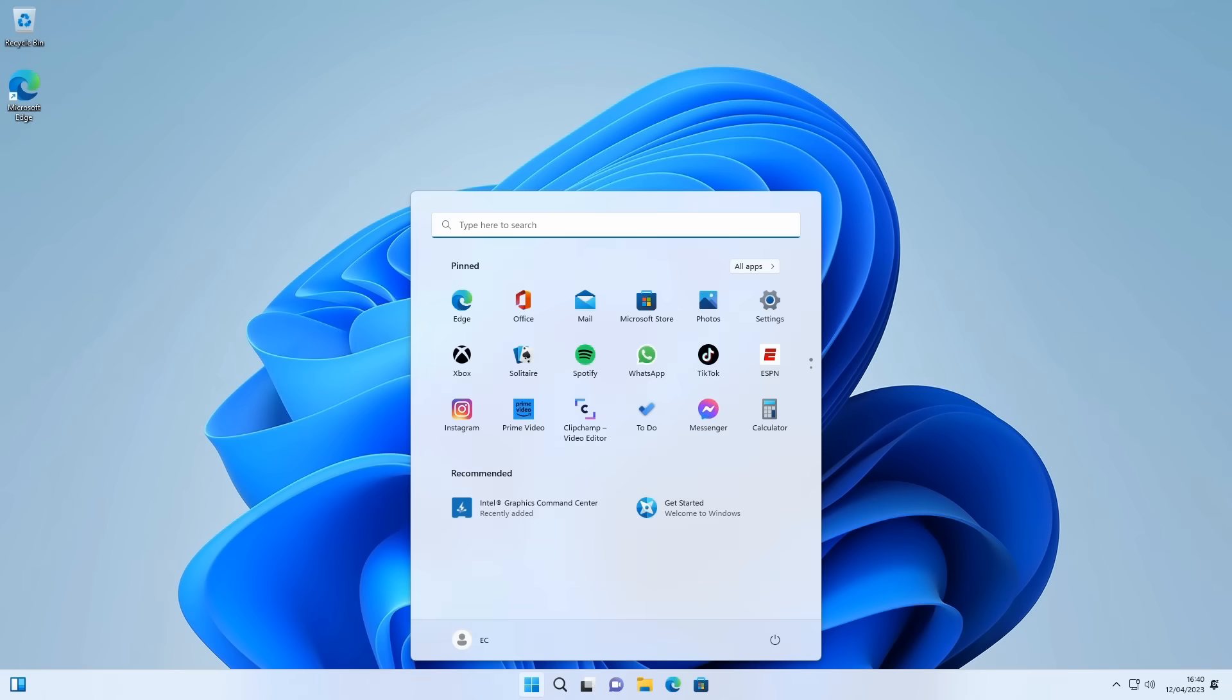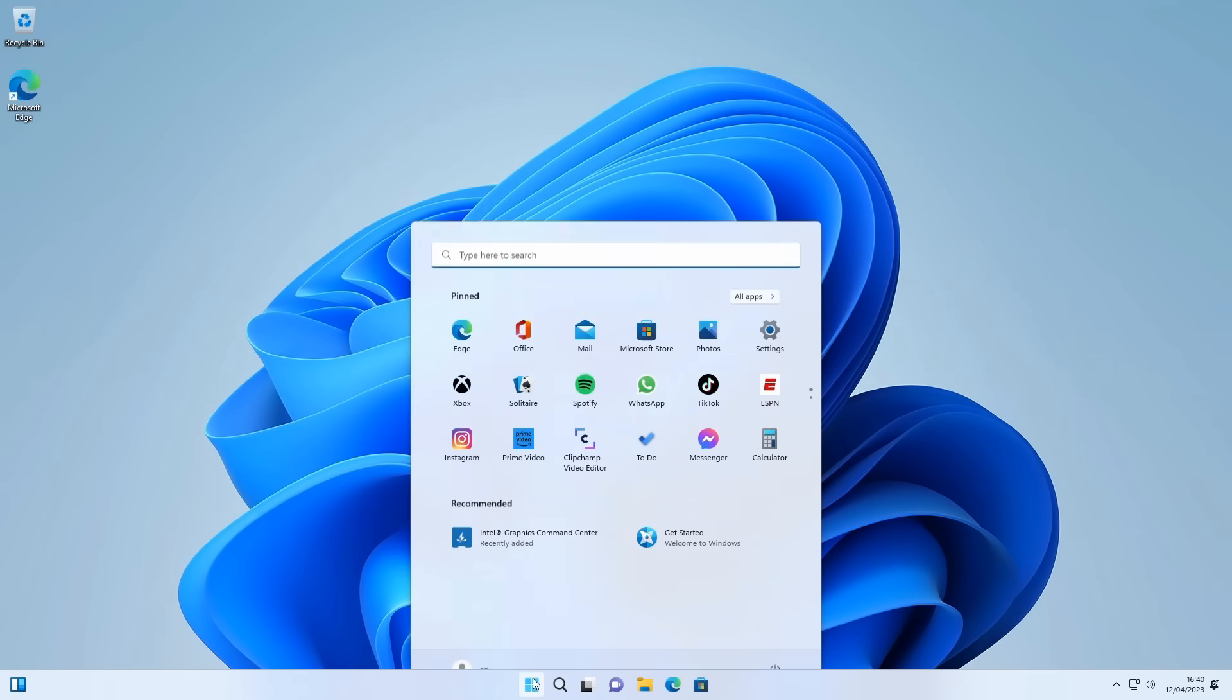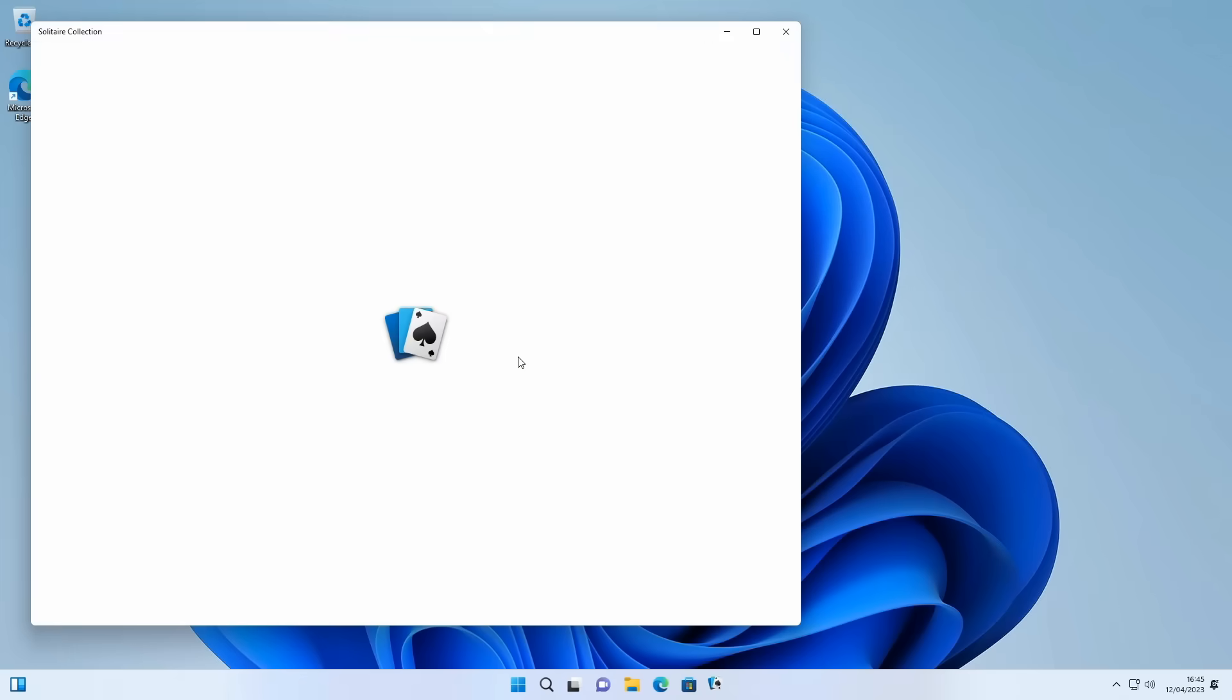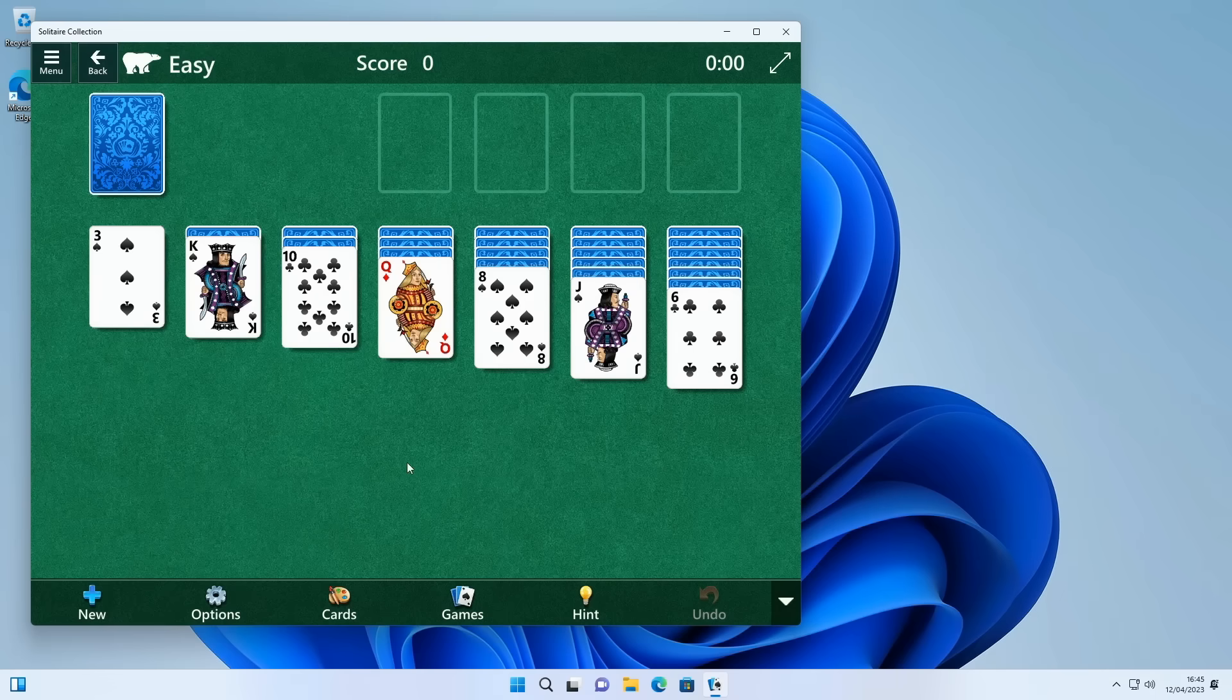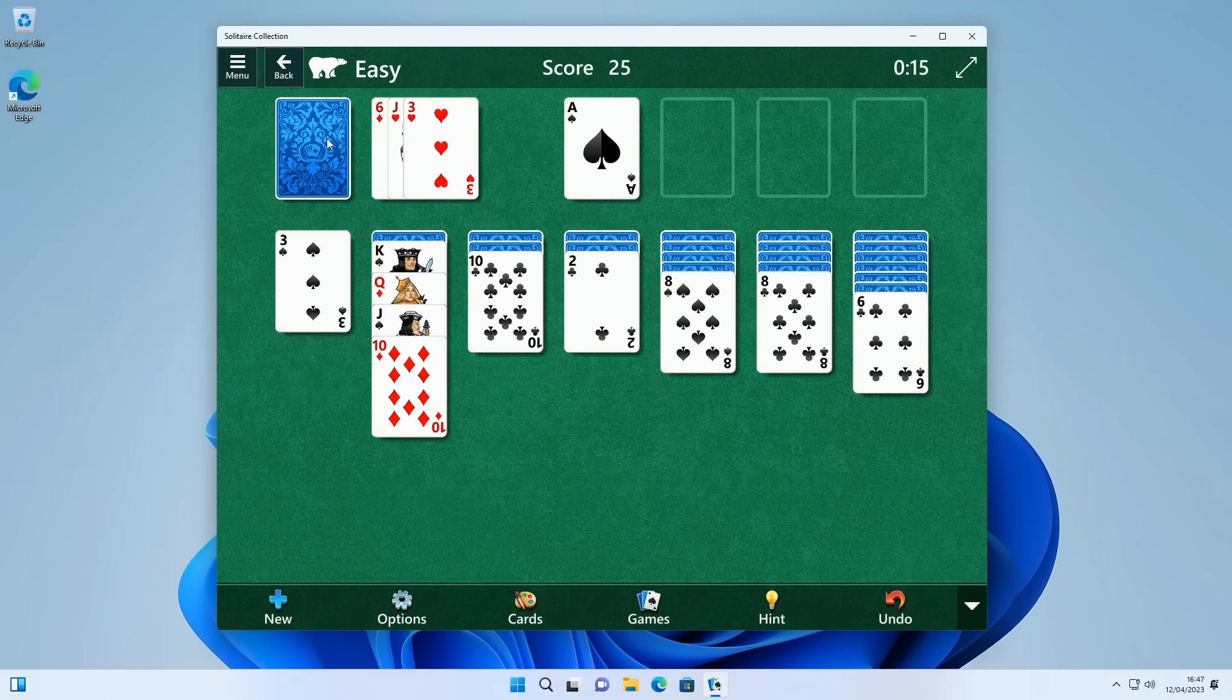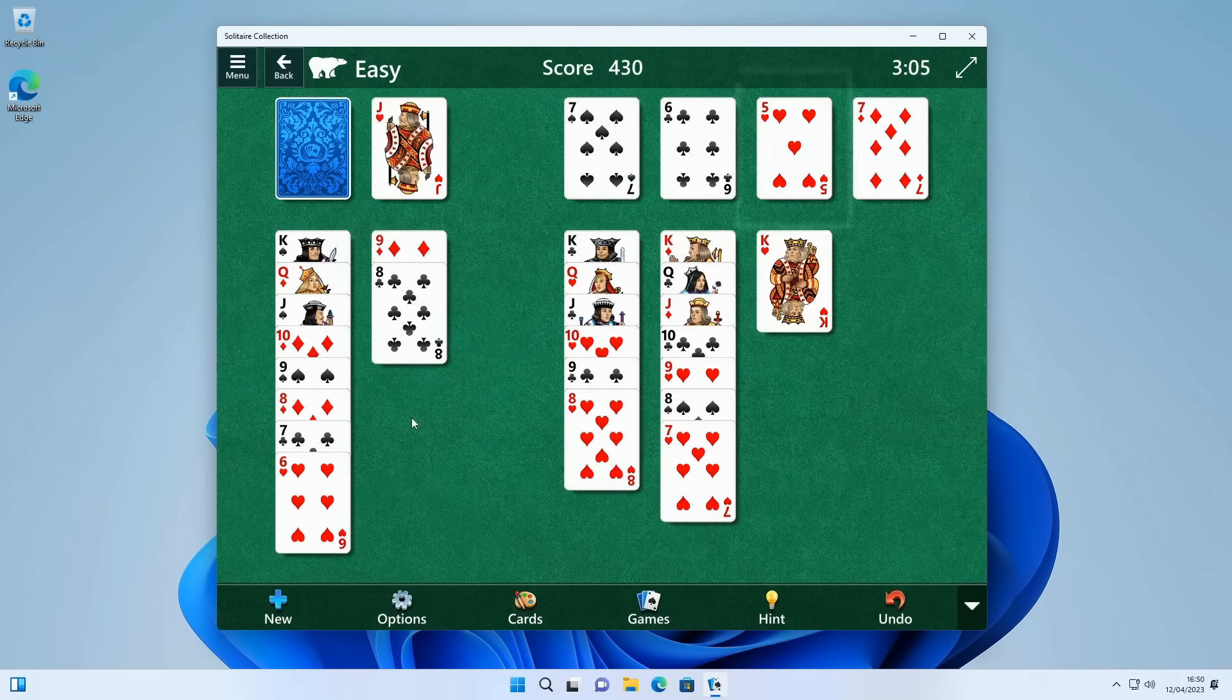And here we are the process is successfully complete Windows 11 is now installed on our computer in all of its glory with its centered menu exciting things like that but for now I think I'll just check that Solitaire is working and I'll come back to you very shortly to demonstrate an upgrade as opposed to a clean install.